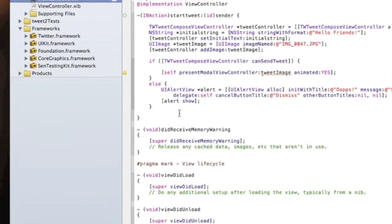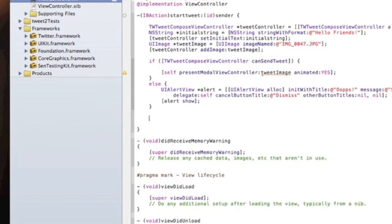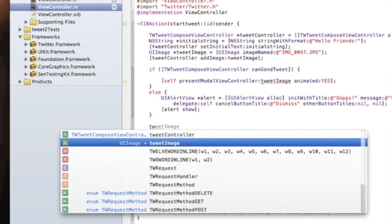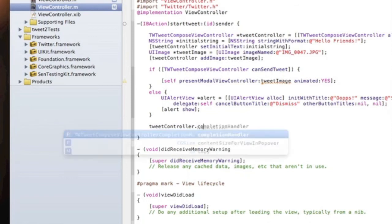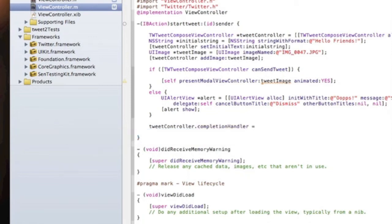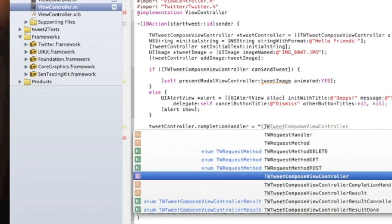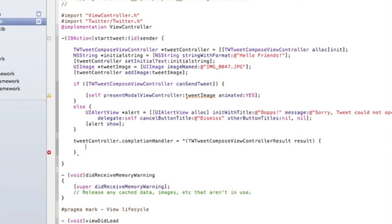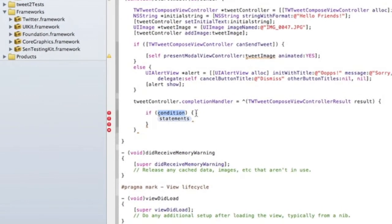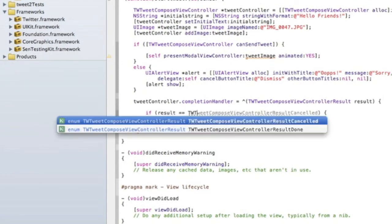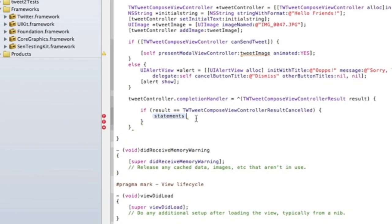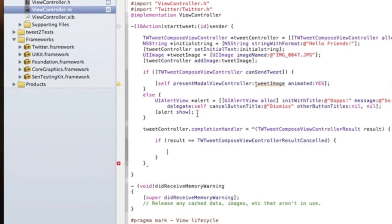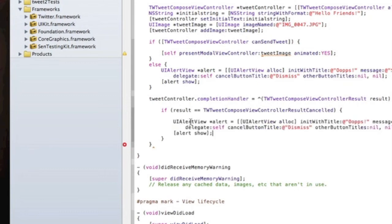Now we're going to do something to check if the tweet was cancelled and display an alert. We'll do `tweetController.completionHandler = ^(TWTComposeViewControllerResult result)` — then inside, `if (result == TWTComposeViewControllerResultCancelled)` we'll show an alert. We're going to copy our alert view code and paste it in there, changing the message to something like "Tweet cancelled" and "Your tweet was cancelled".